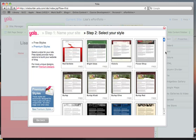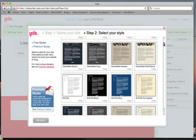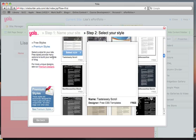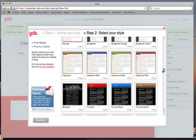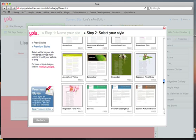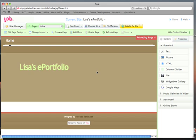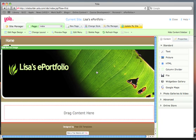Now you get to pick a style for your ePortfolio. They have all sorts of free styles. Don't pick one of the premium styles — that will cost you money. You want one of the free styles. We'll go down and I think she would like this one — Banana Leaf. And there it is.